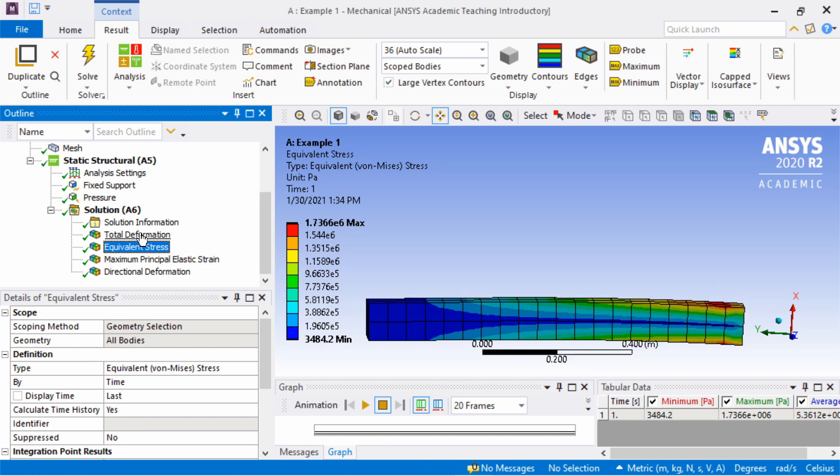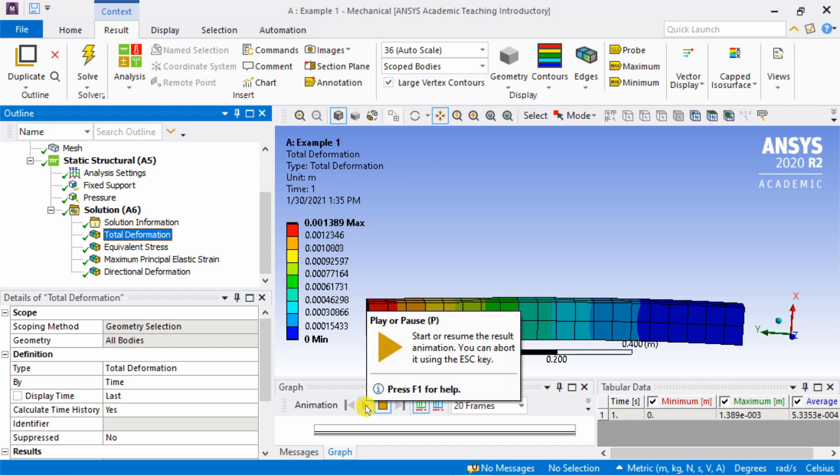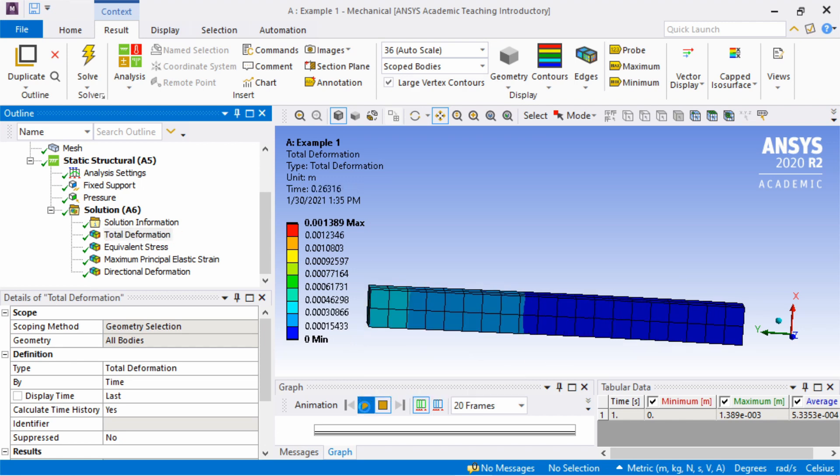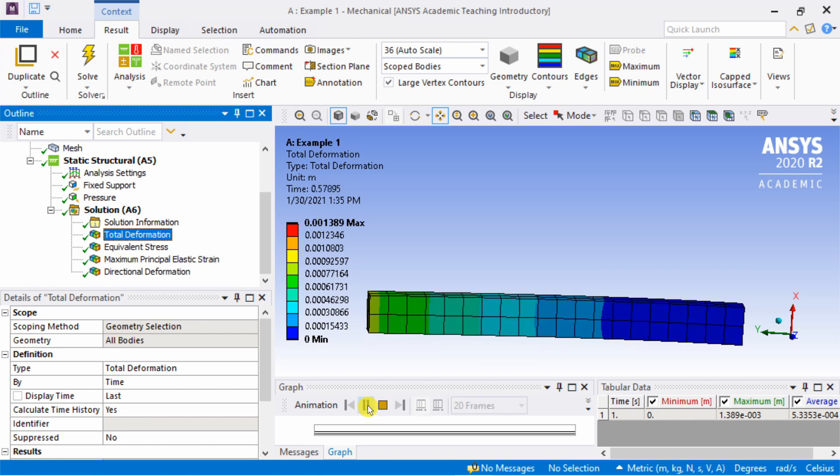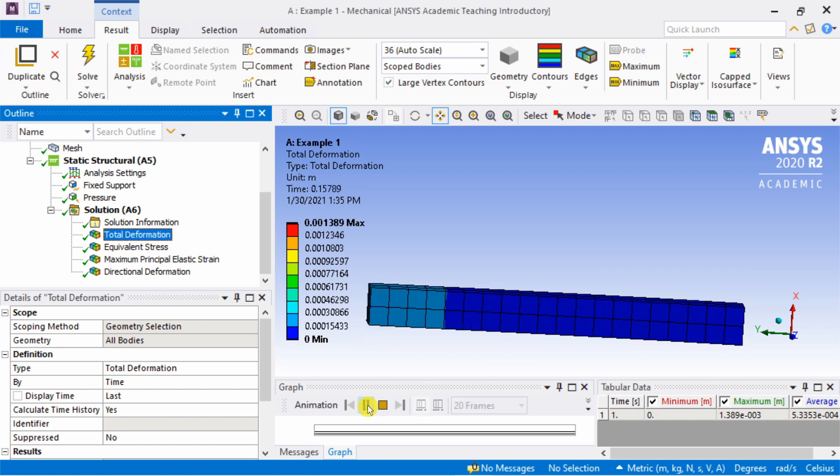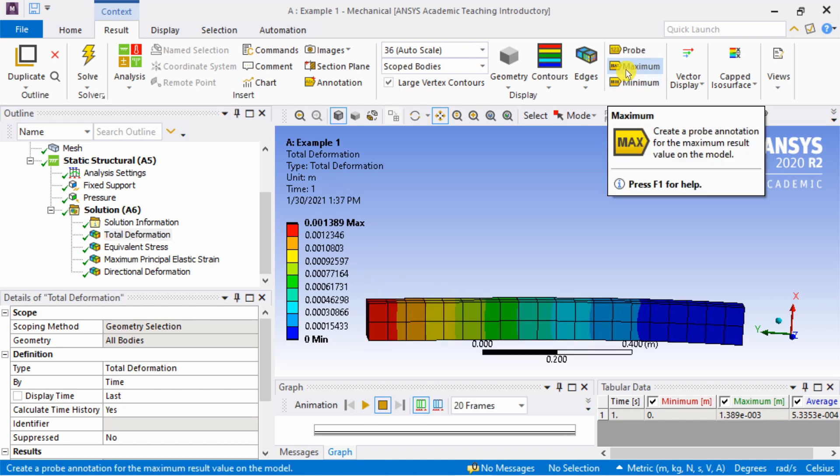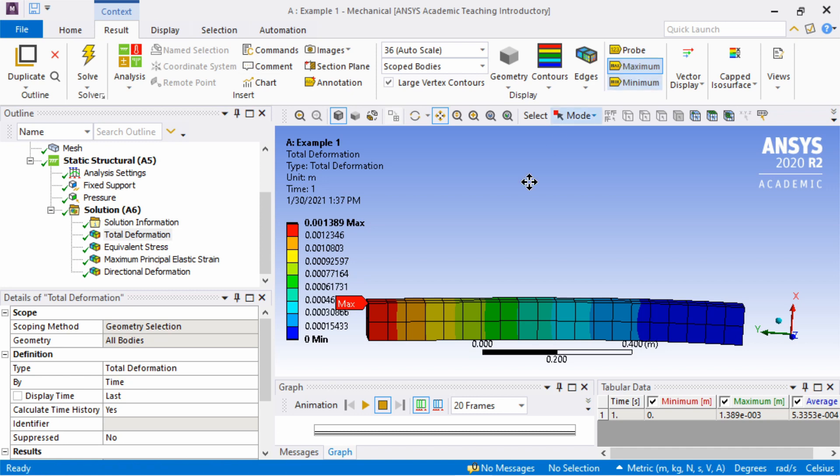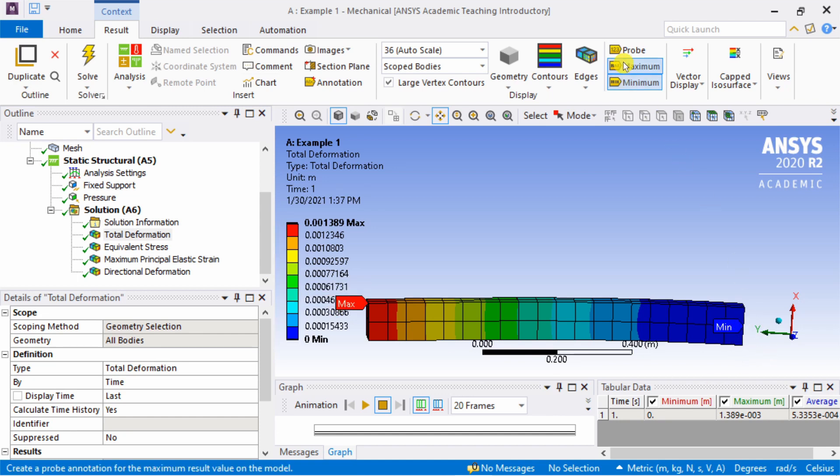Another thing is you can do animation as well by clicking on this play button. You can see how the beam is deforming. You can see the maximum value by clicking this button. So maximum stress is here. You can see minimum deformation is here. Using this probe, you can select any point and you will see the deformation at that point.